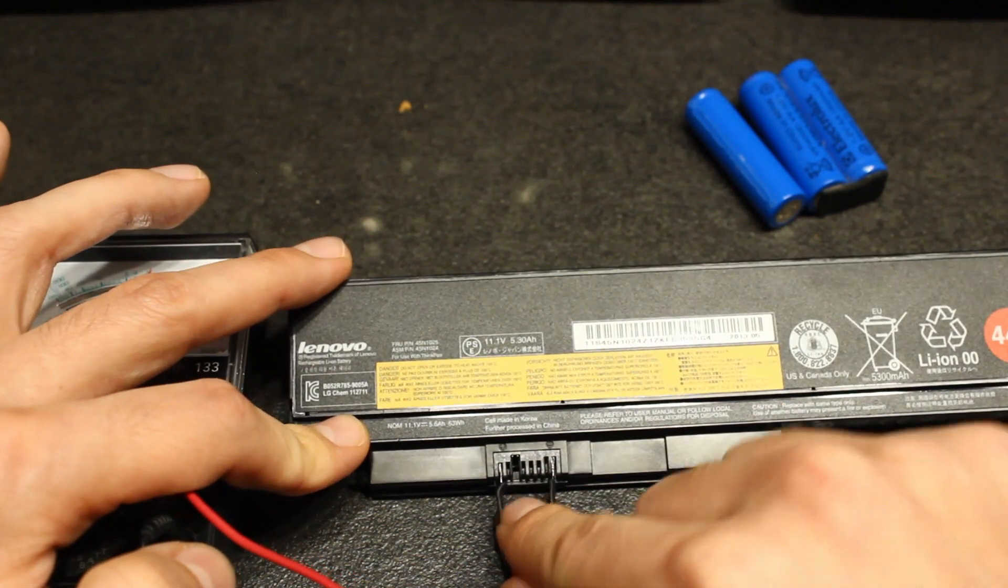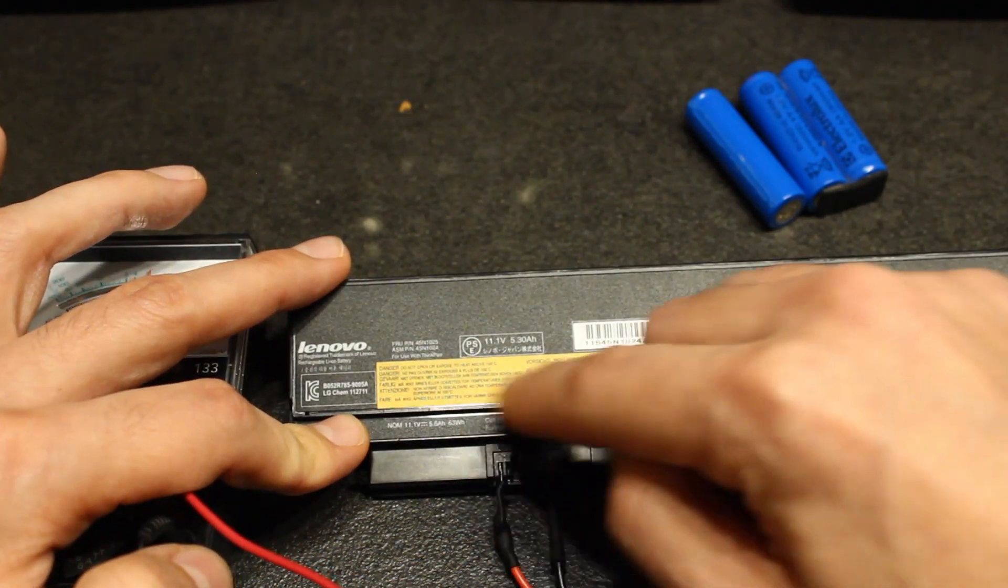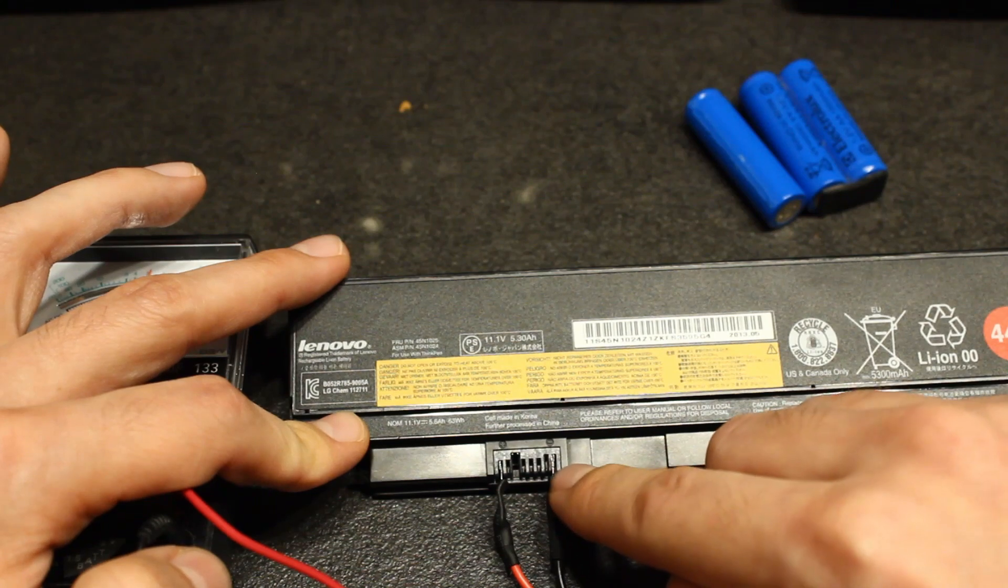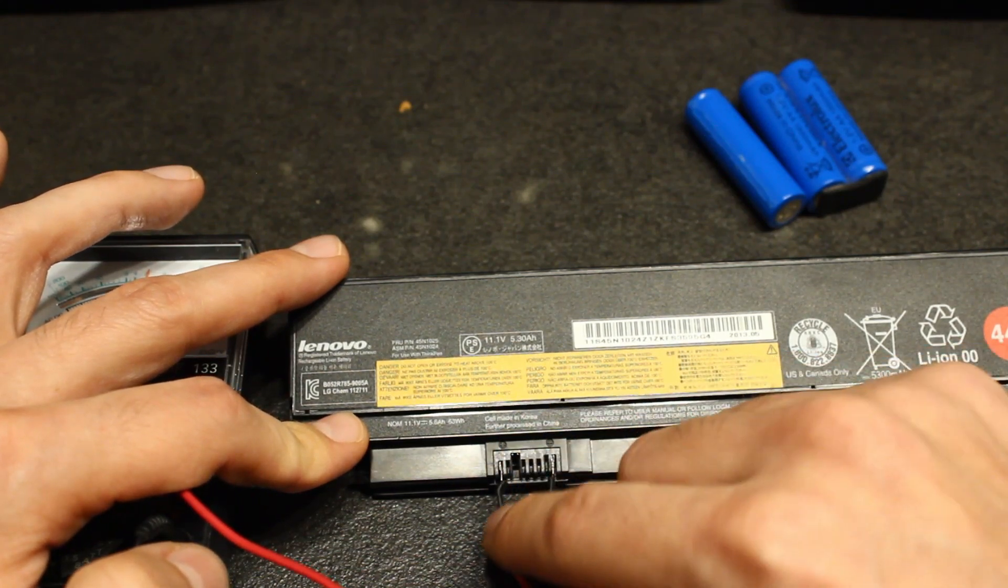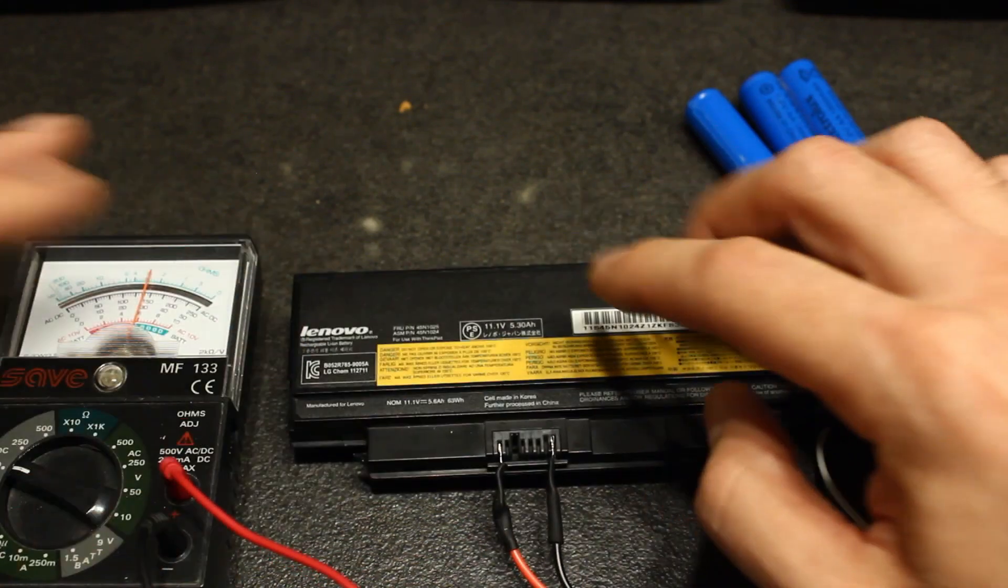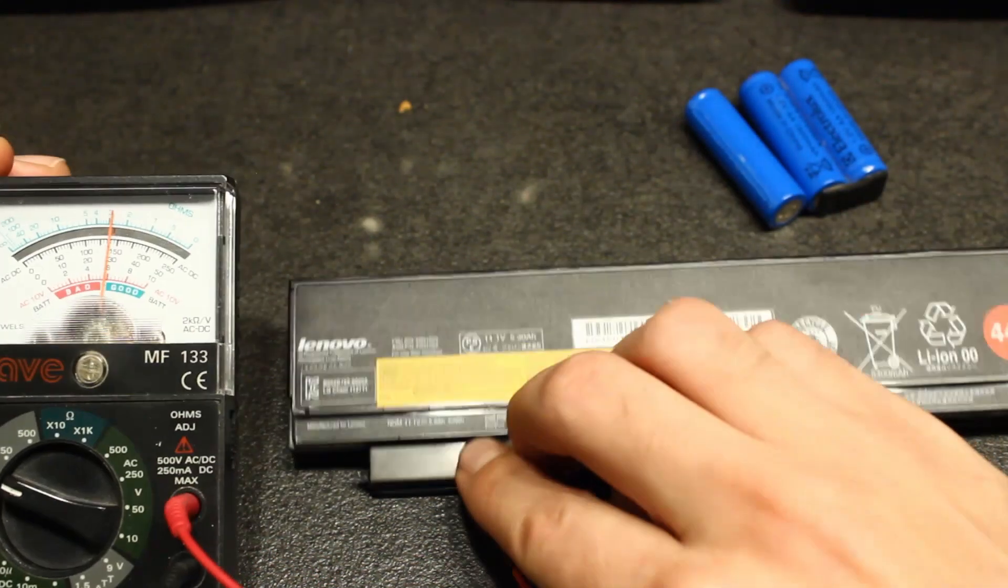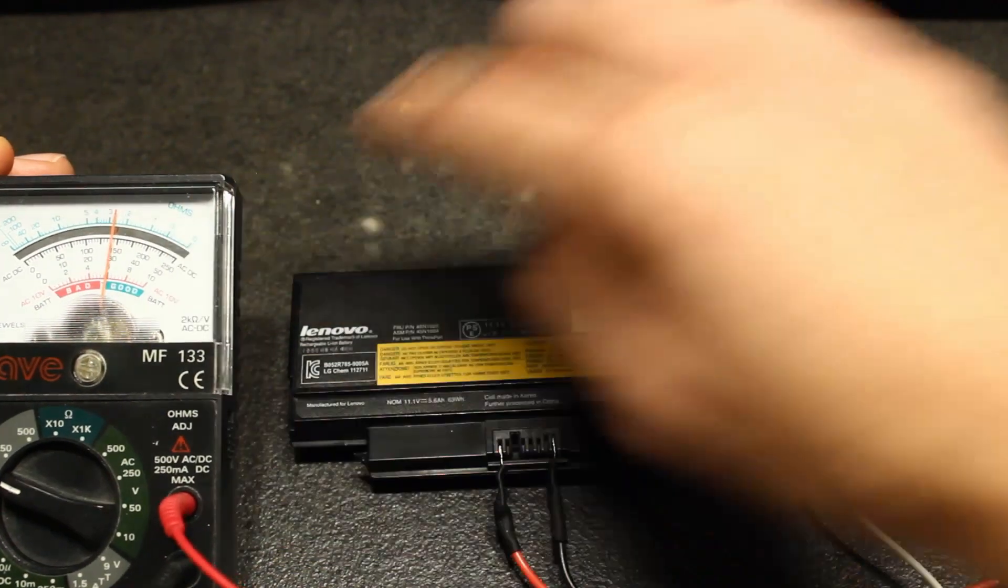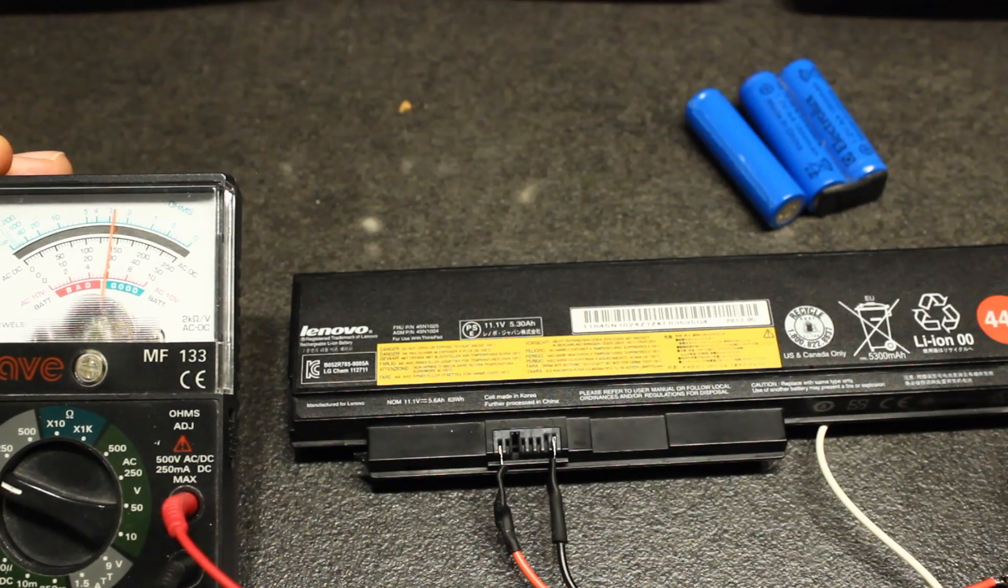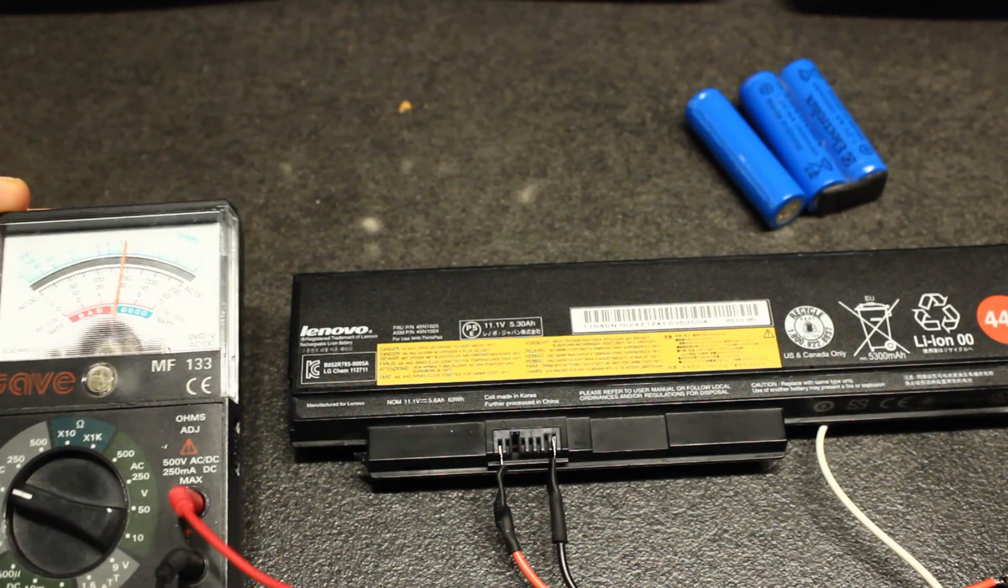But in general you always have the rightmost and leftmost which are the ground and the most positive voltage. In this case the three batteries give a voltage of like 11 volts.